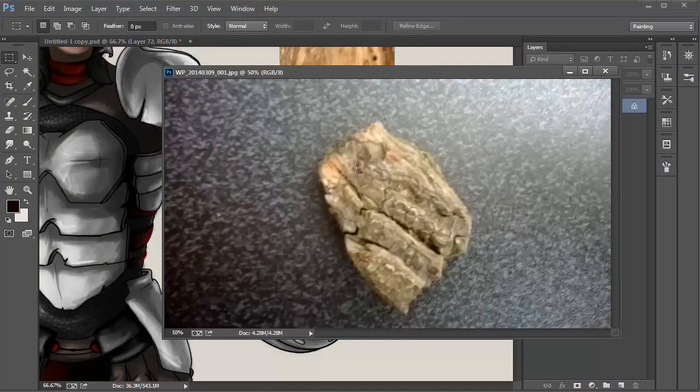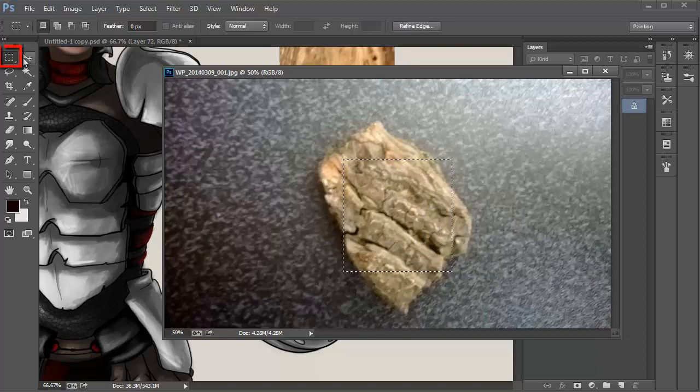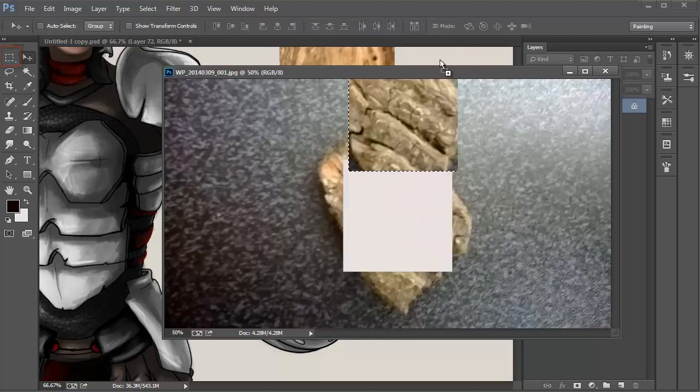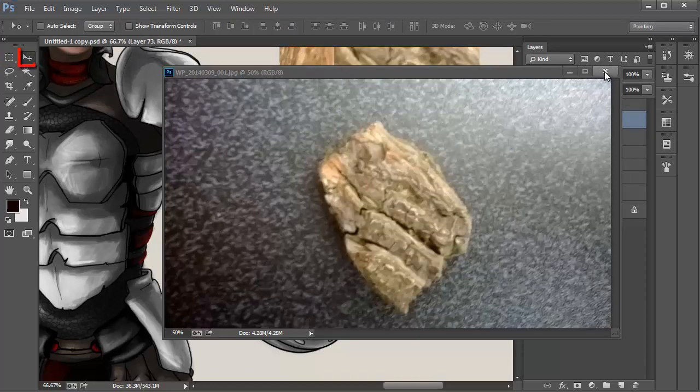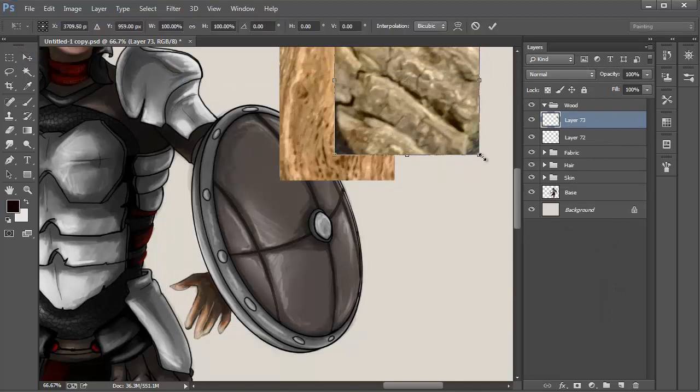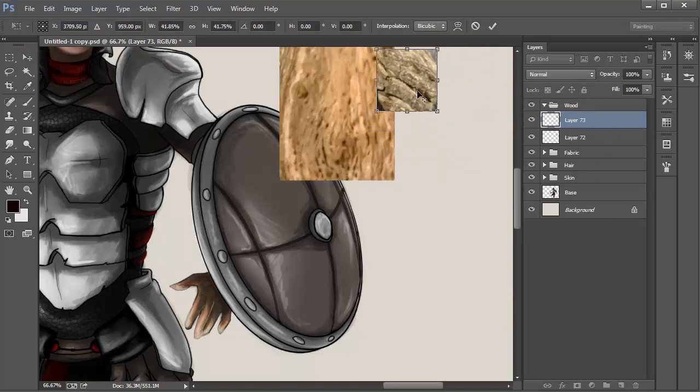If you want to load just a small selection of the photo onto your illustration's canvas, use the rectangular marquee tool to create a selection. Be sure to select the Move tool afterwards to drag and drop the selection onto the illustration's canvas. Resize if need be with the Transform selection.